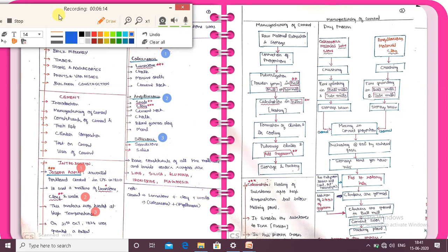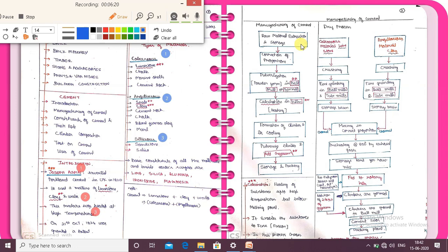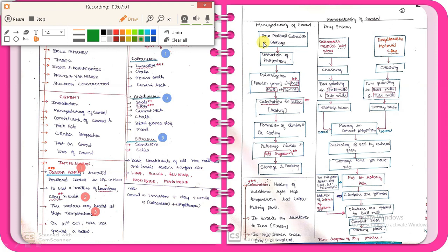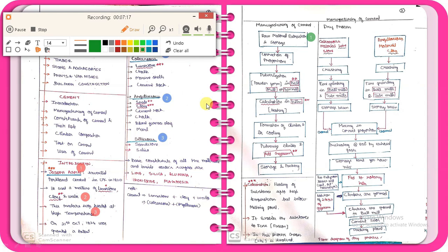Manufacturing of cement. The first process is raw material extraction and storage. The raw material — limestone and clay — is extracted and stored. This is the first step.